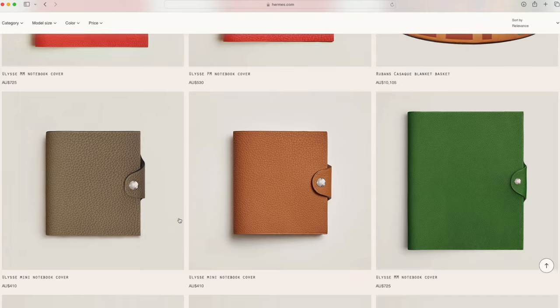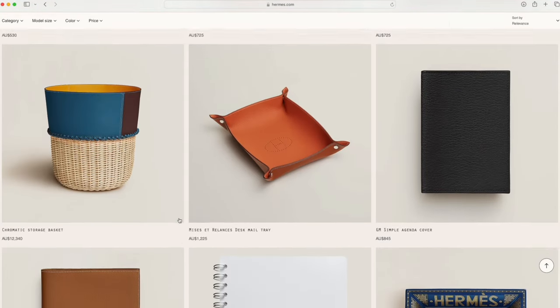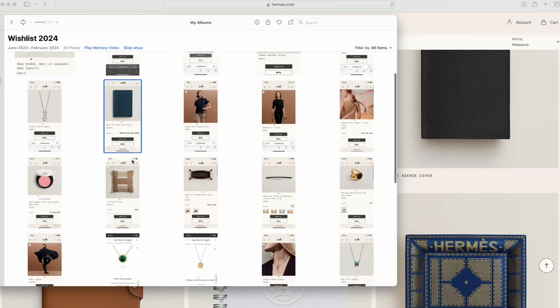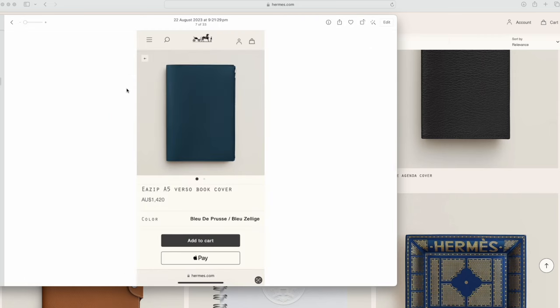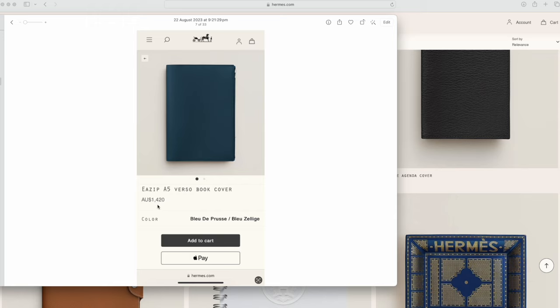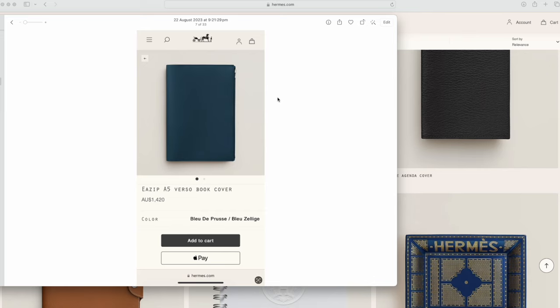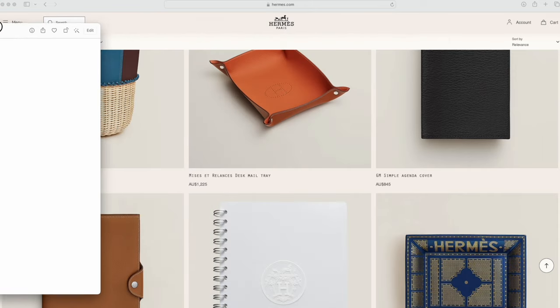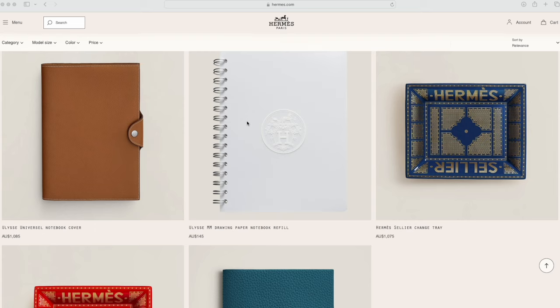They don't have it now. Maybe it's because it's sold out or whether they just decided that not too many people want to spend that amount of money to buy a book cover. I think it was this one, yeah see, one thousand four hundred and twenty dollars for this Easy A5 Verso book cover. It's exactly the same, I mean I've never gotten the chance to actually see in person because it's not stocked in the boutique store in Sydney.